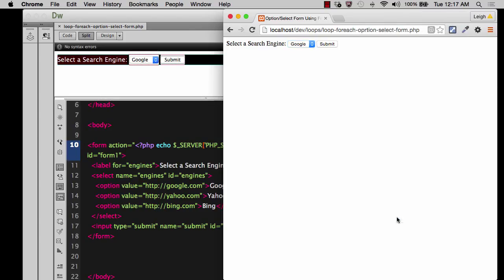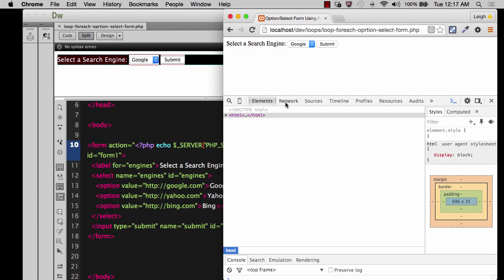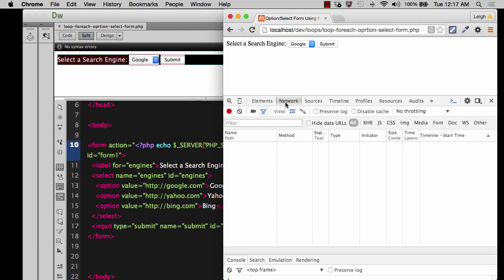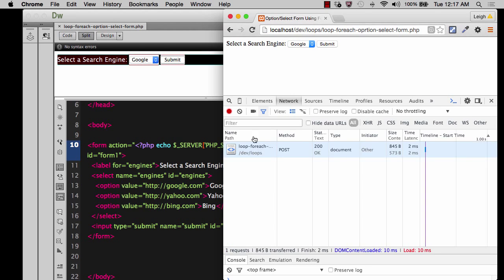So I'm going to right click and say inspect element. It doesn't matter where you click. And I'm going to go over here to where it says network. And you see that there's nothing going on right now. There's nothing there.